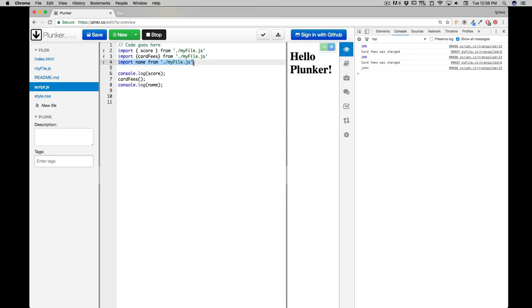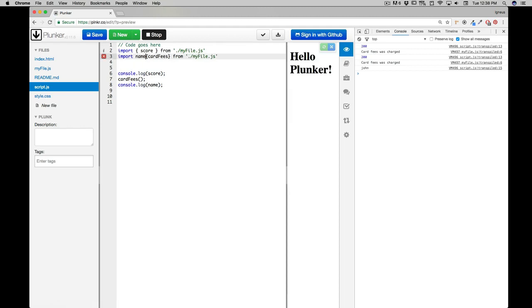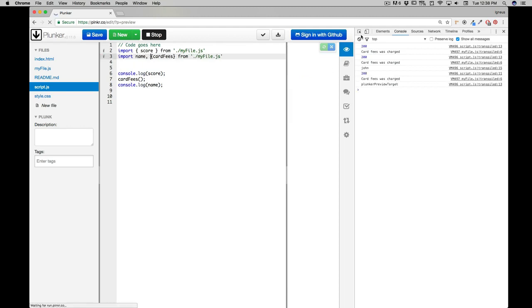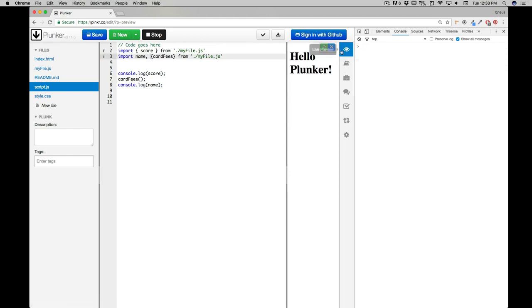So what we can do is we can just get rid of this line and we can just make things look really beautiful there. And I can say simply name comma, and there we go, everything just looks fine and everything looks great.